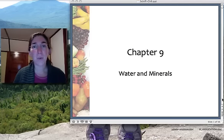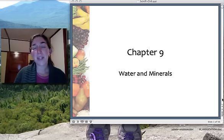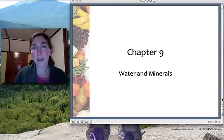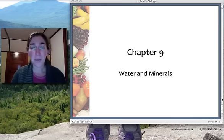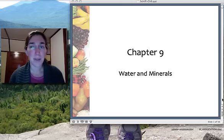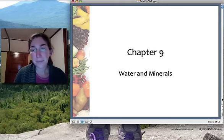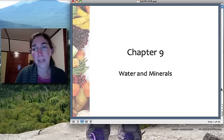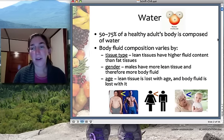Chapter 9 is all about water and minerals, and this is sort of the end of our micronutrients unit. Chapters 8 and 9 cover the micronutrients — vitamins and minerals — and water is included in this chapter with minerals because water and minerals really go hand in hand. The first part actually talks about water, so we digress a little bit from our micronutrients to first discuss water.